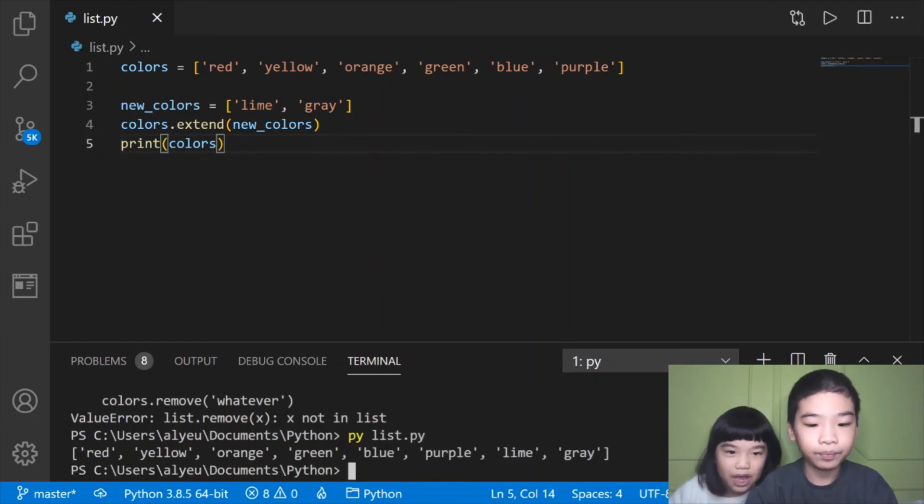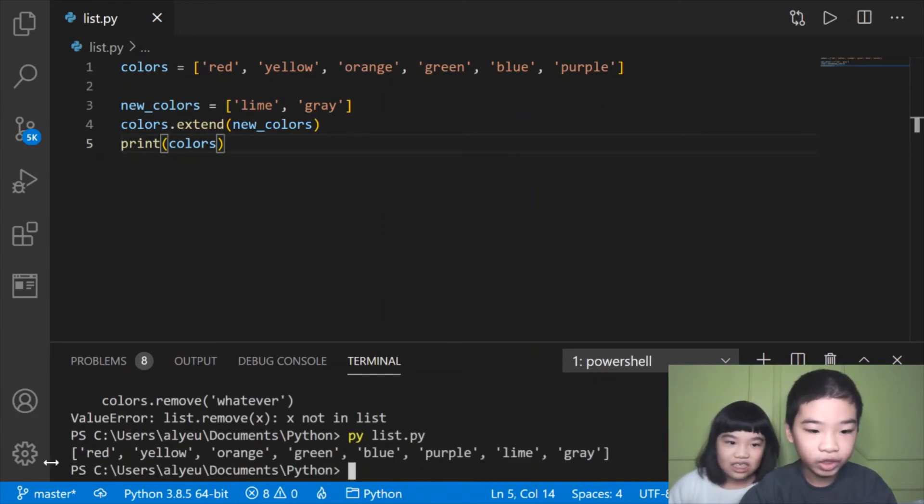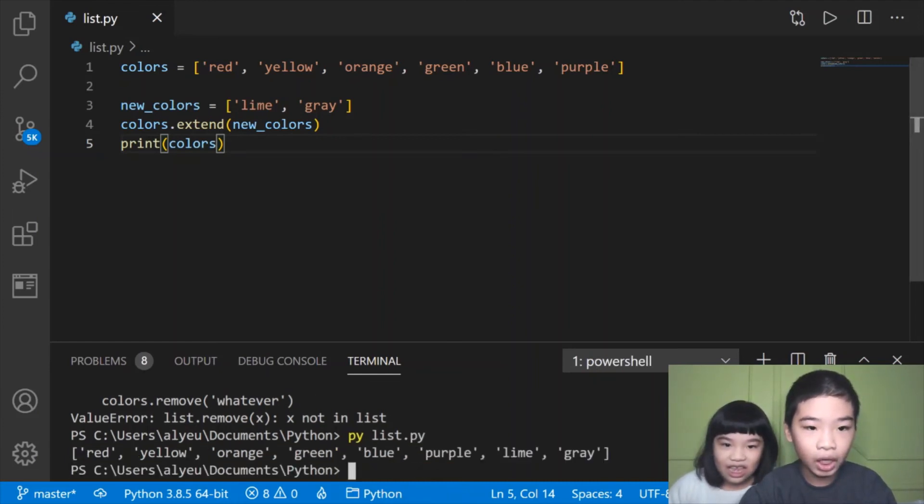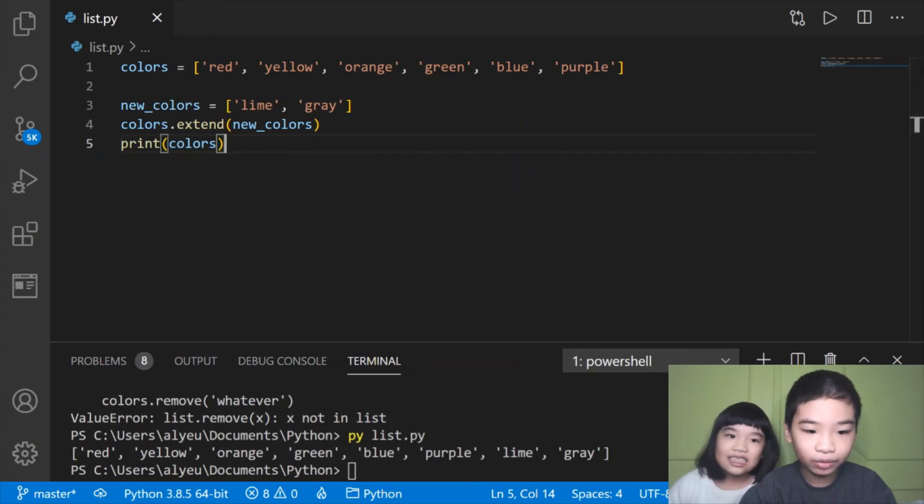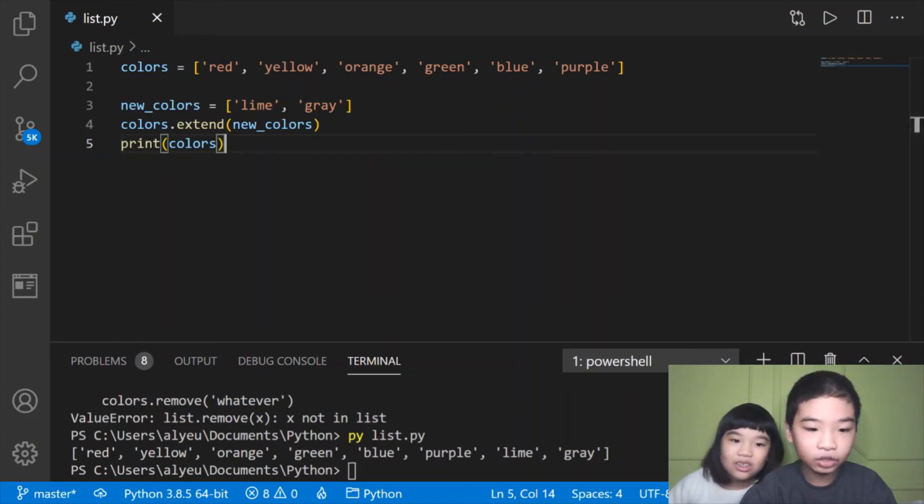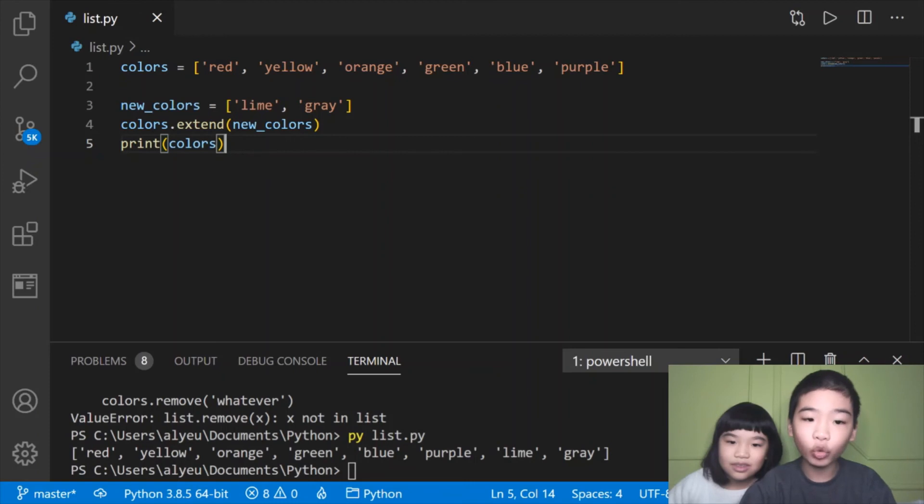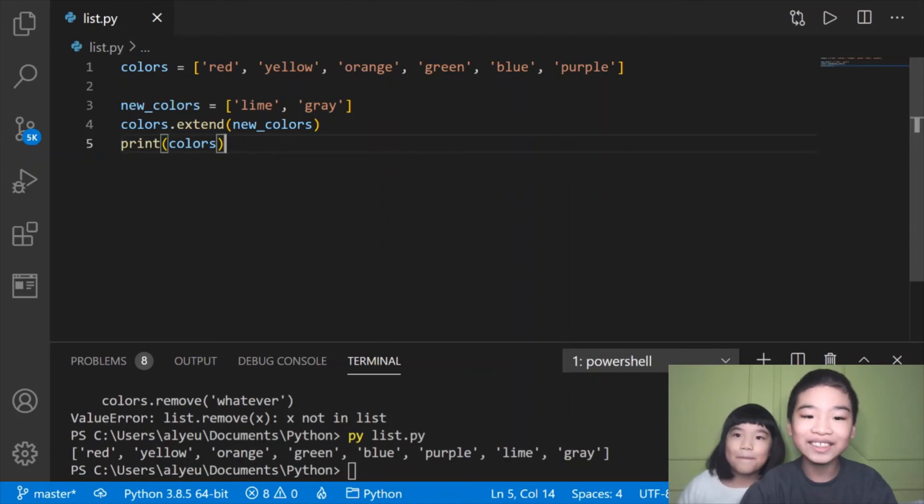It did the original list and then added new colors. There was lime and gray at the back.